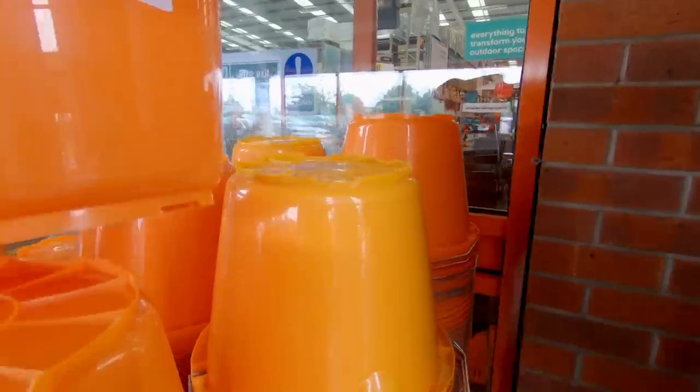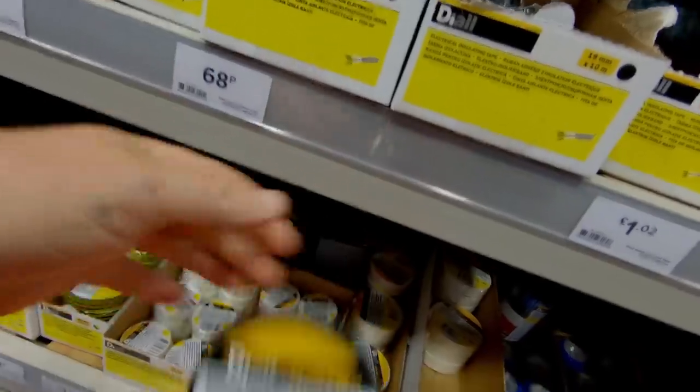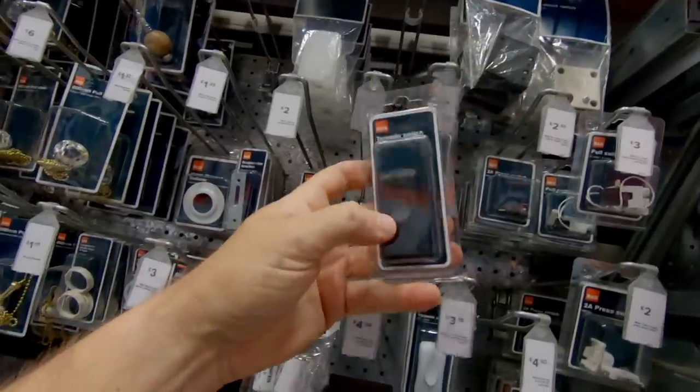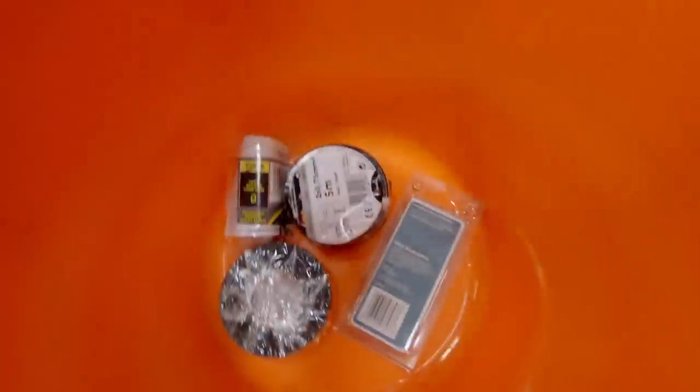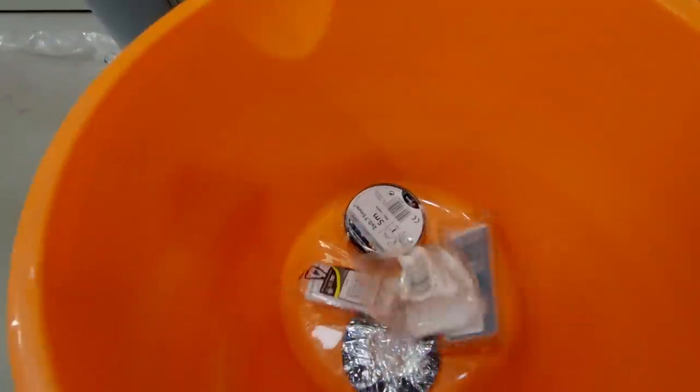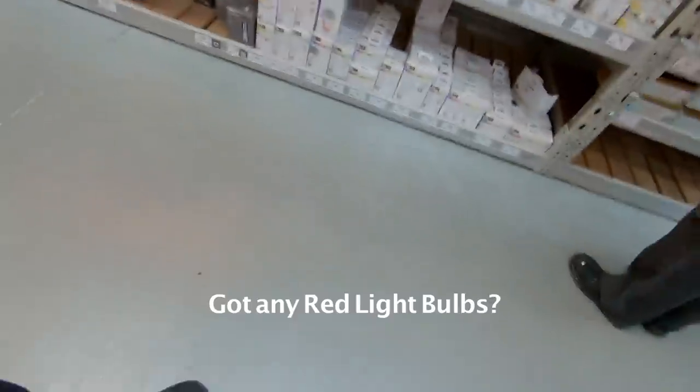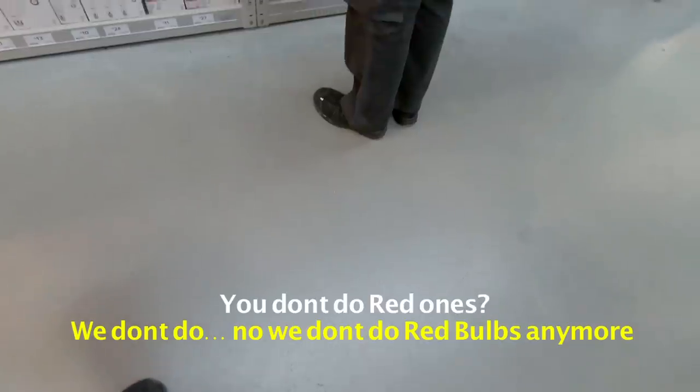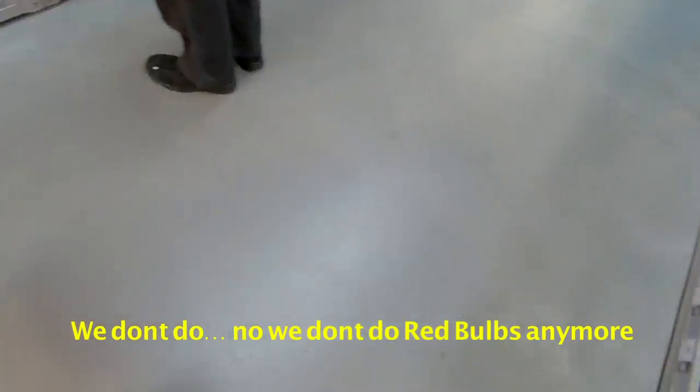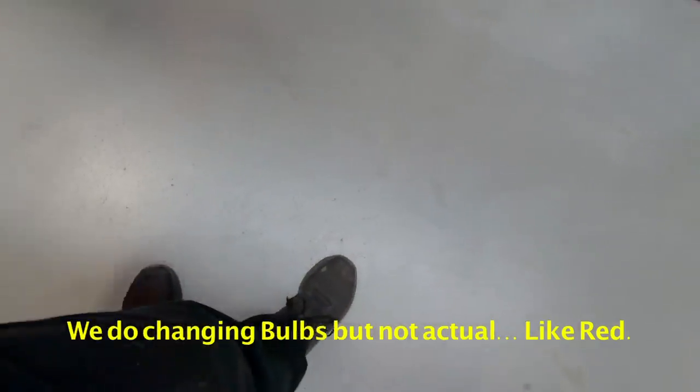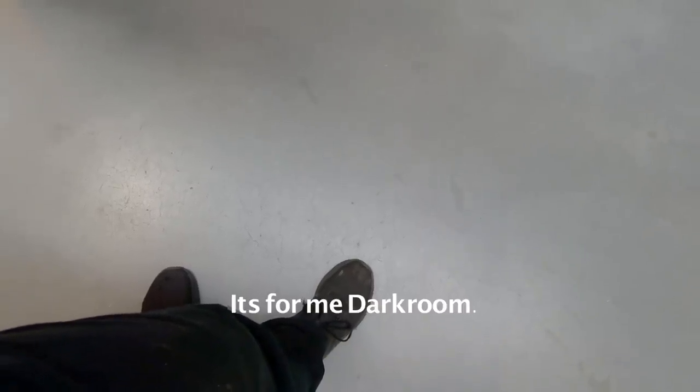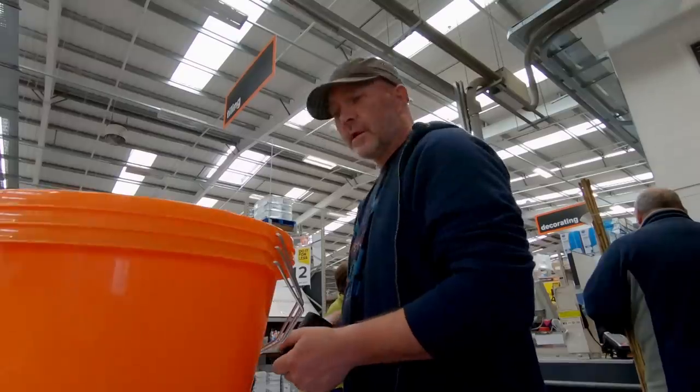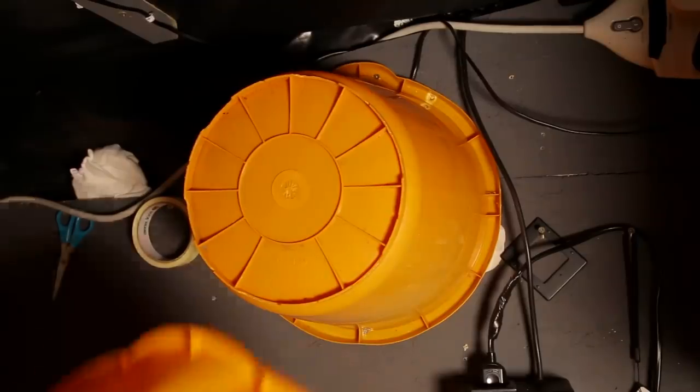I've already done tests with this but unfortunately it was too bright so I then went off back down to the DIY store. Do you have any red light bulbs? No, you didn't have any changing bulbs but not actual like red. What am I going to do? What's it for, is it for a fire or something like that? It's for a darkroom.